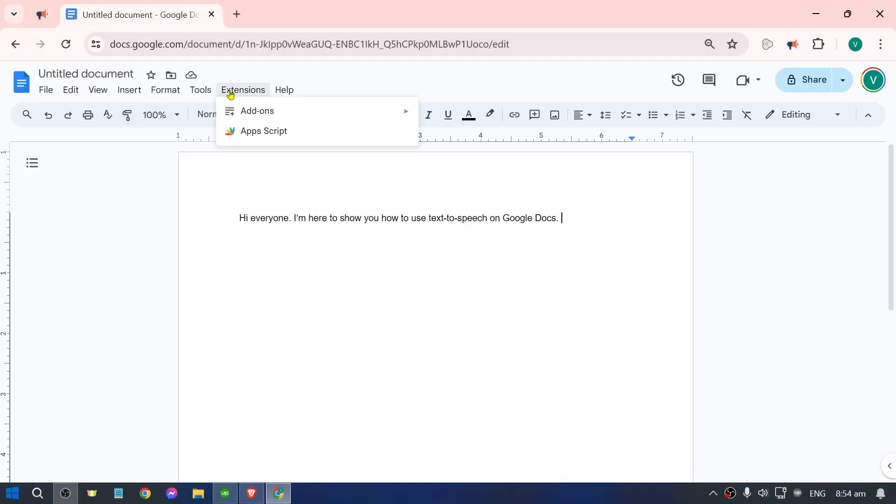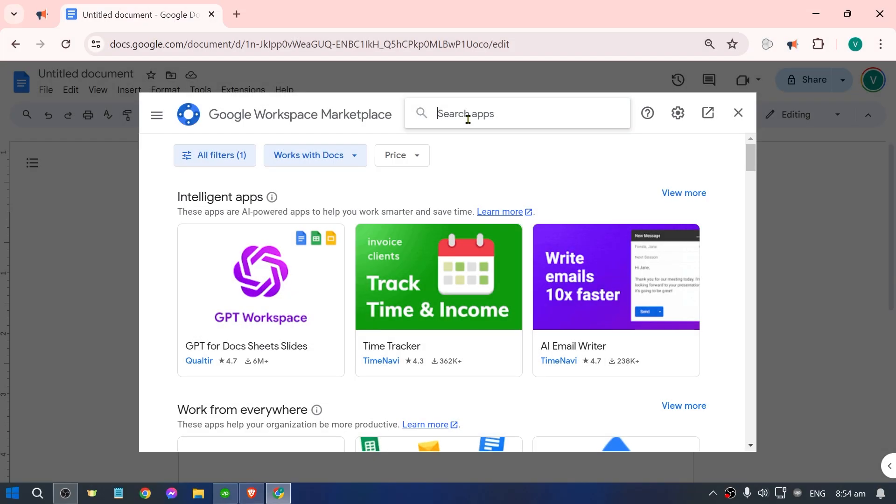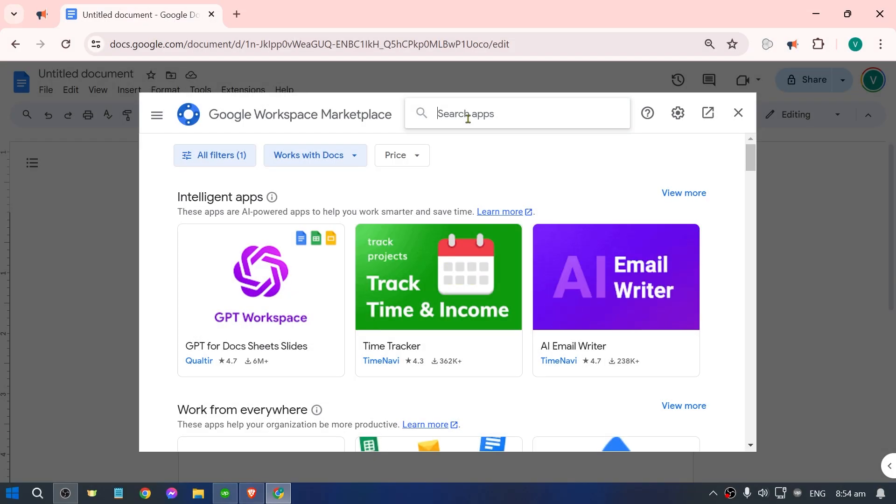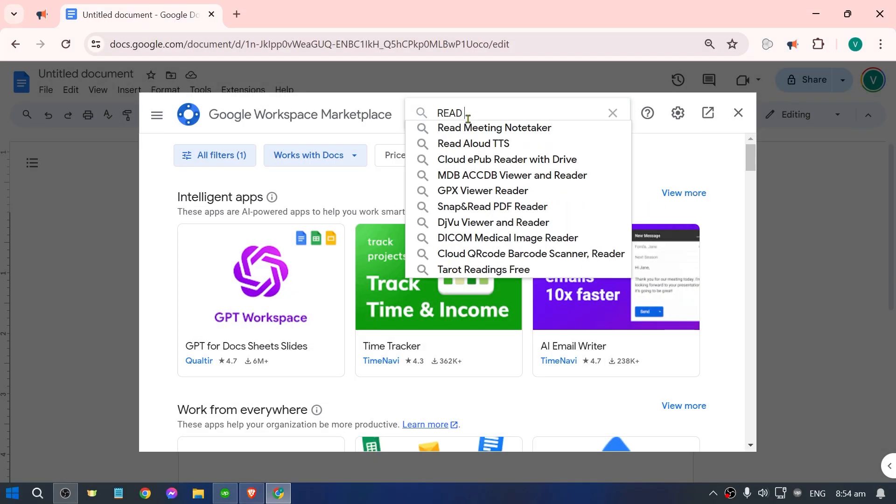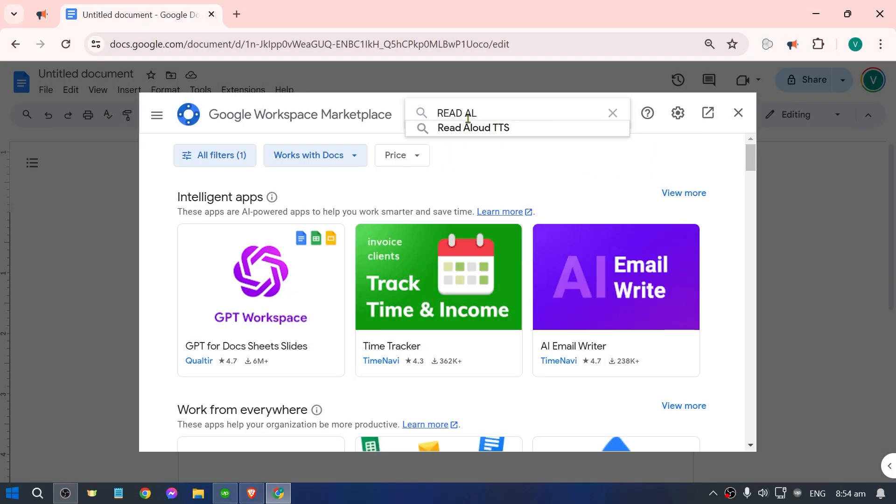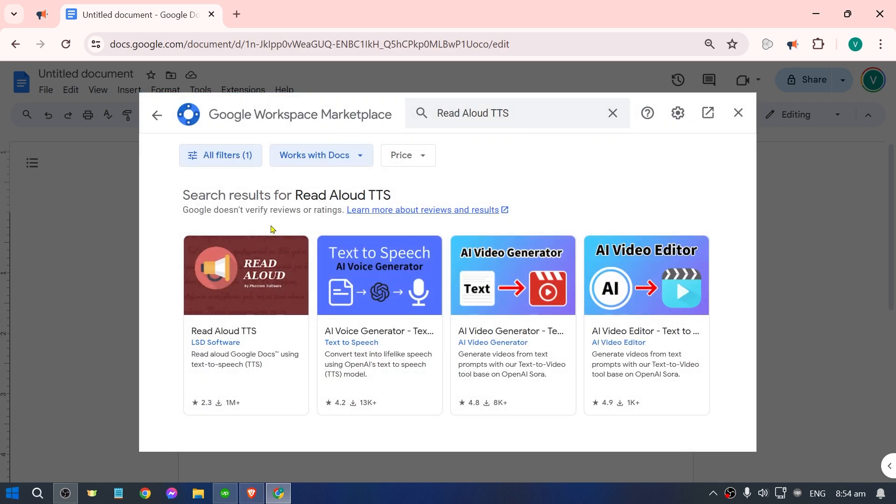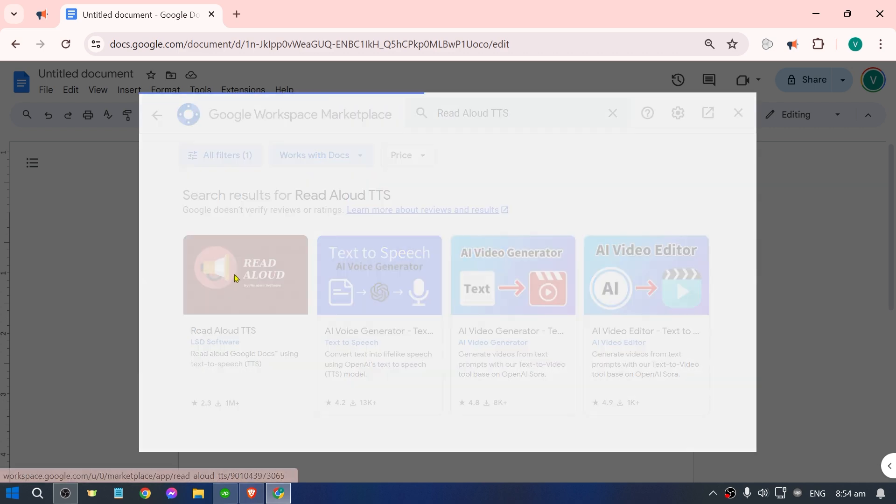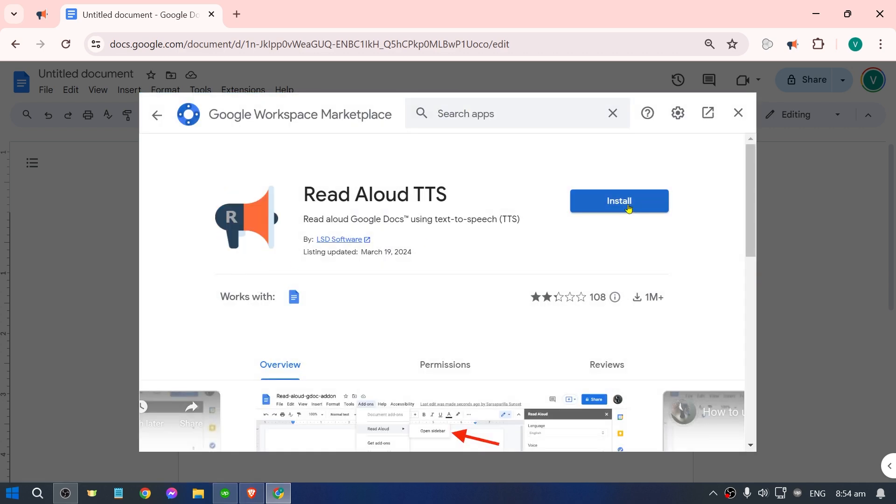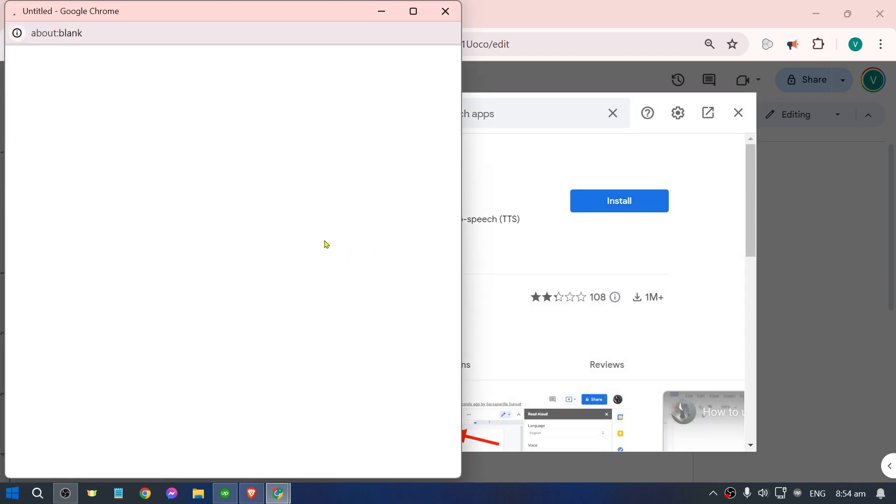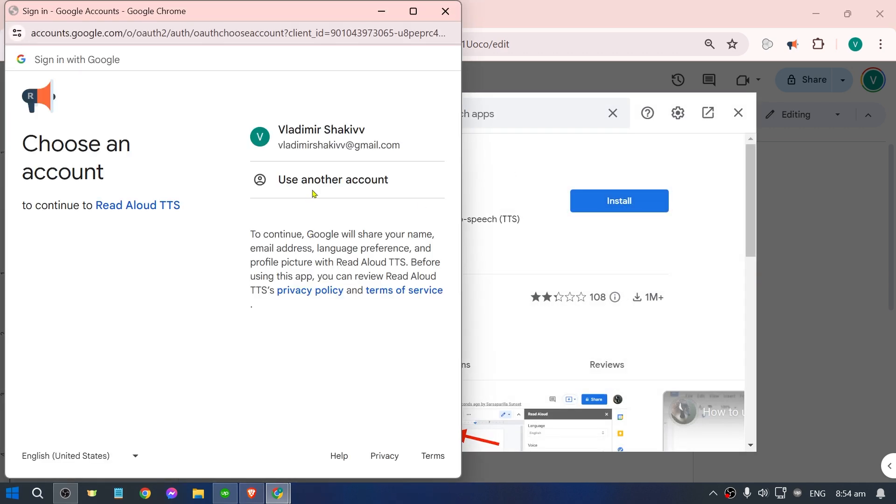Now that we have added it, we're just going to install an add-on here. I'm going to click get add-ons and then we're going to look for read aloud. There you go, read aloud TTS. I'm going to click this one and then we're going to install this one here as well.